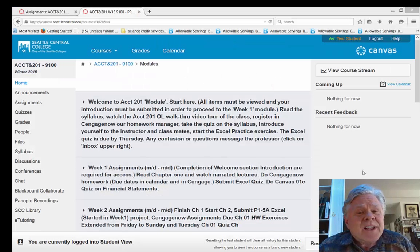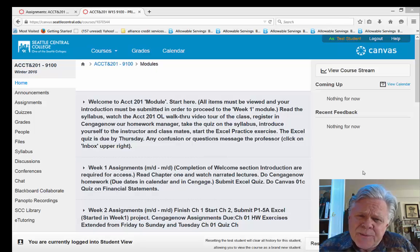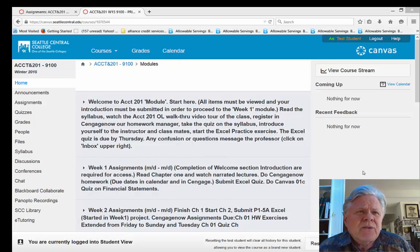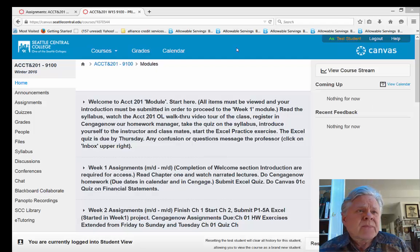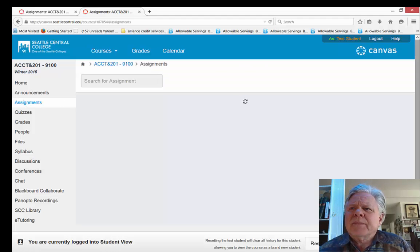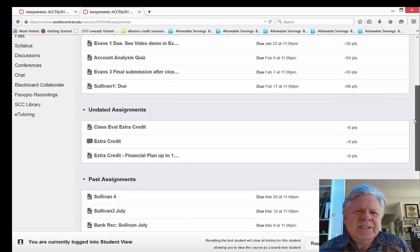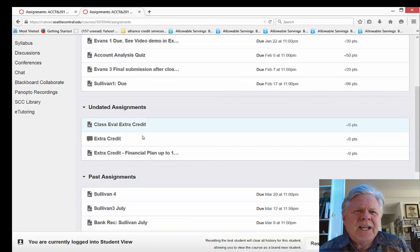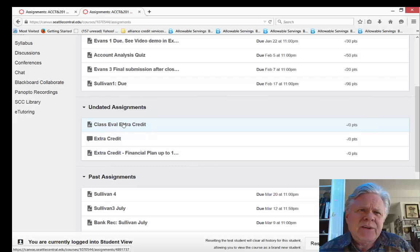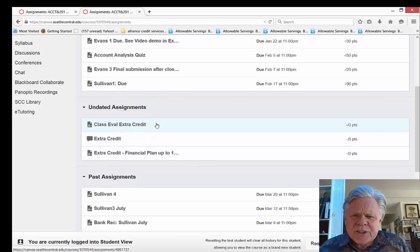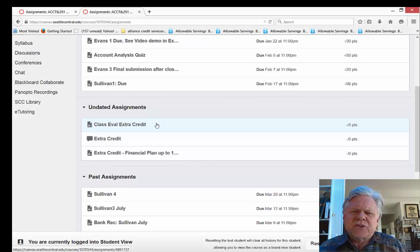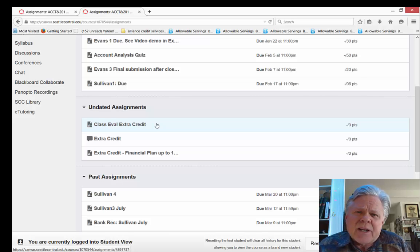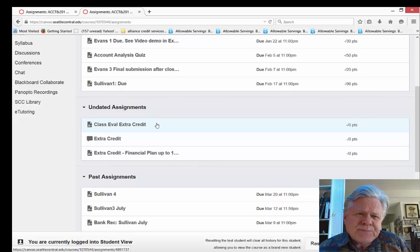So that's a walkthrough of canvas and CengageNow. And finally here, I just want to give you a heads up on extra credit that's available. So if we come over here to assignments and you scroll down to some undated assignments down here, that's where I have my extra credit. Now this won't show until the end of the class, but I do have a class evaluation. One that you sent to the dean and another, which is confidential. And another one that you answer questions that I ask about how the class worked for you. So I give extra credit for that.